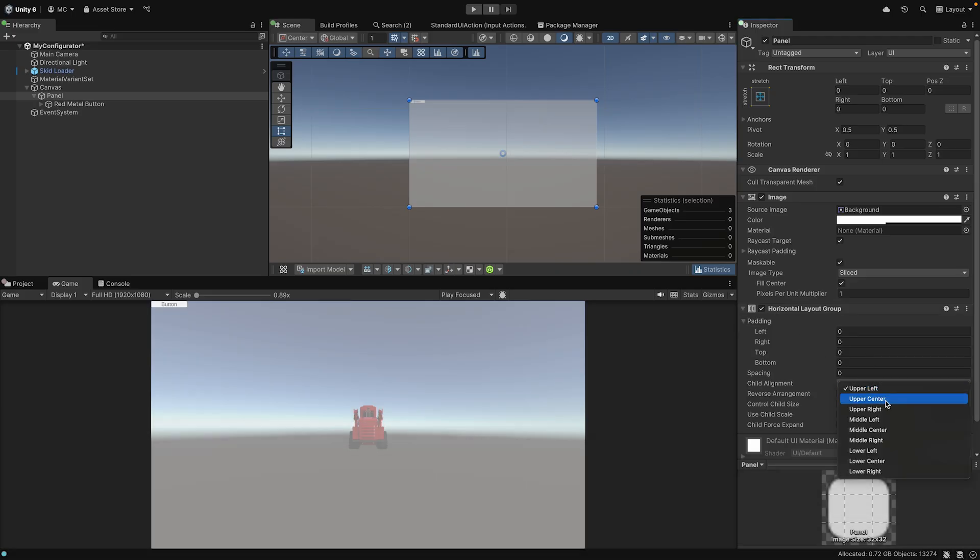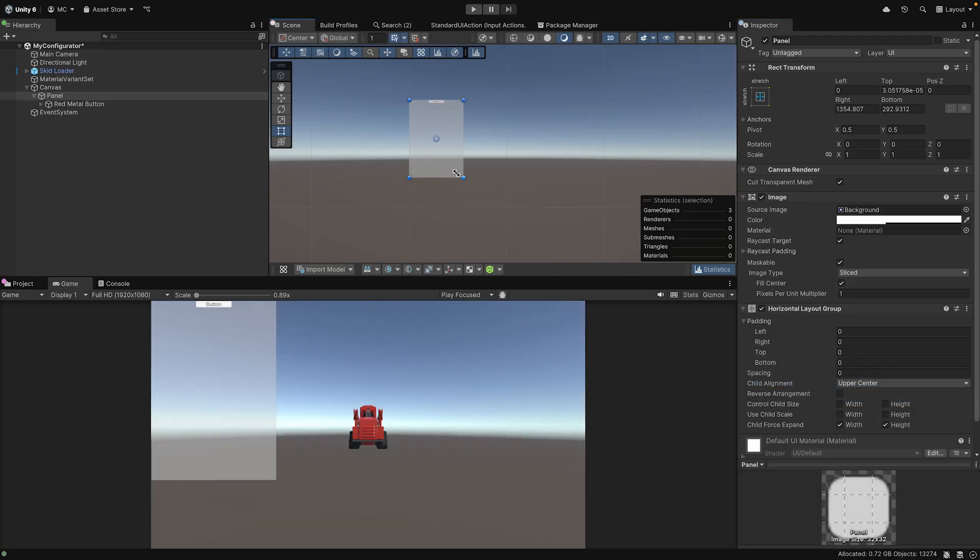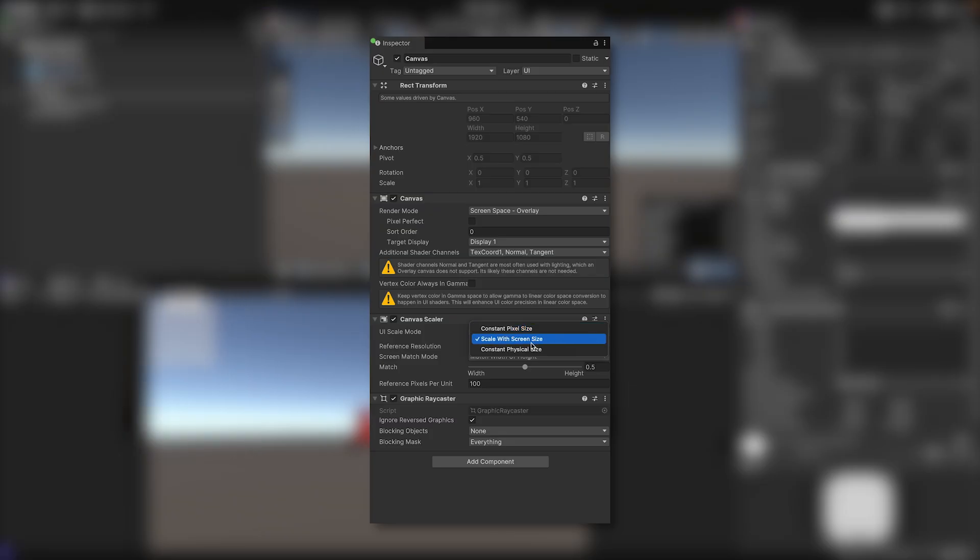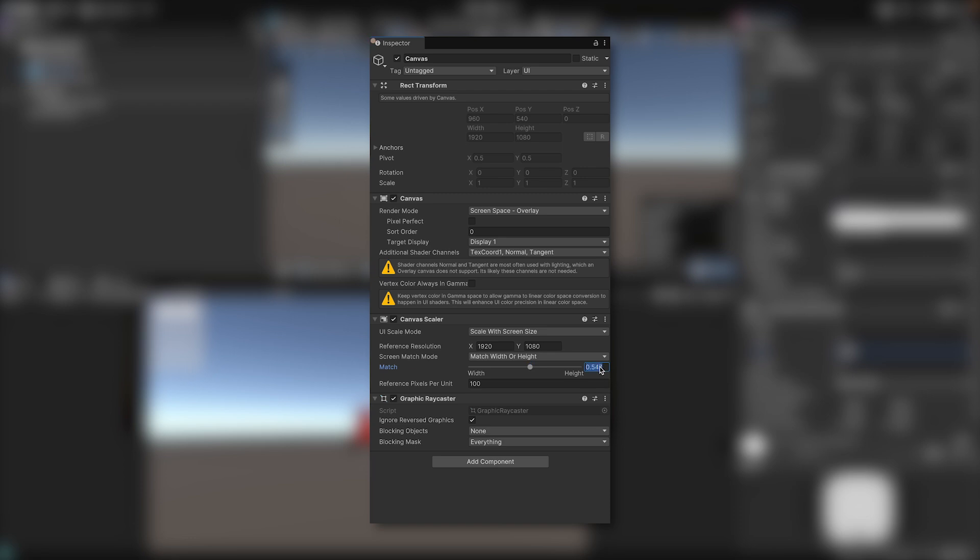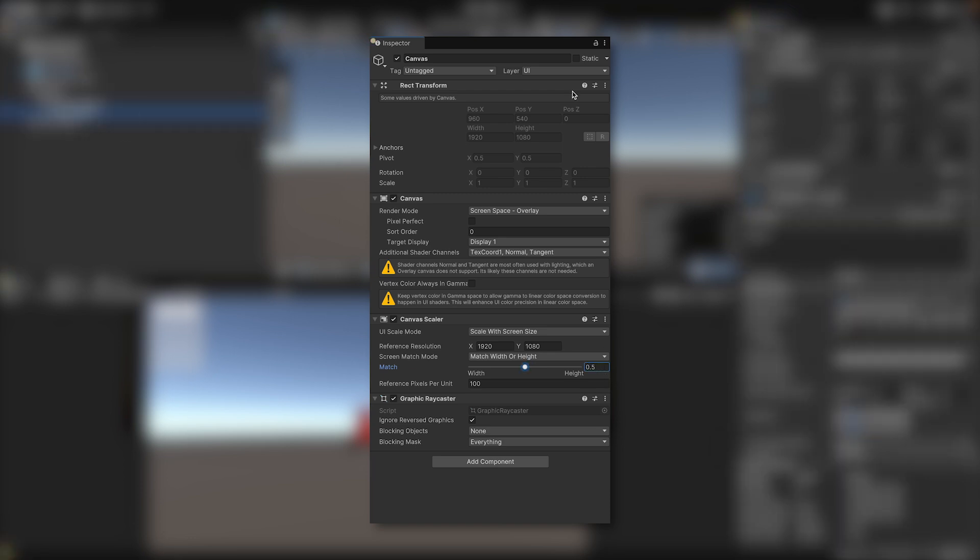Use a horizontal or vertical layout group to ensure consistent button spacing. It's also important to set the canvas to Scale with Screen Size using a 1920x1080 reference resolution and a match value of 0.5 for balanced UI scaling.